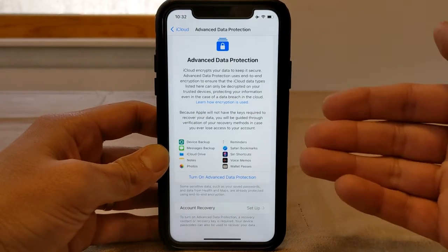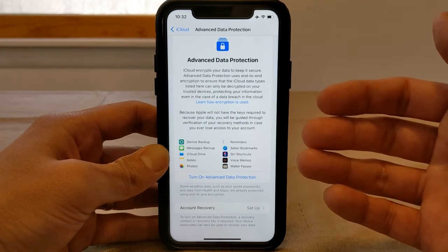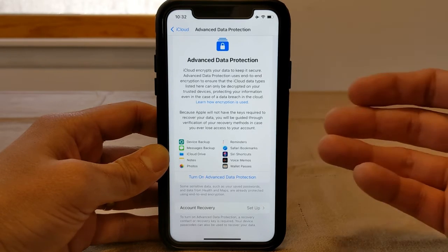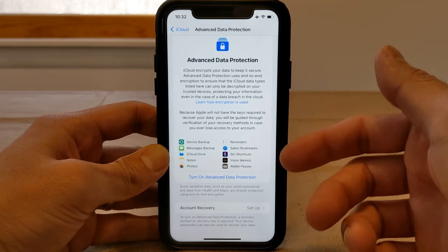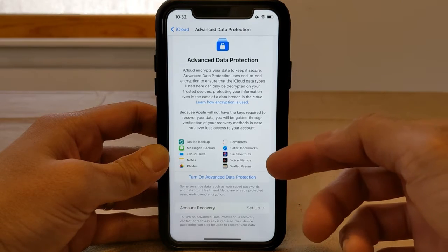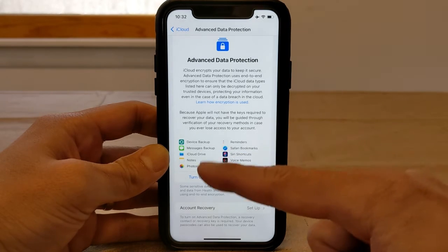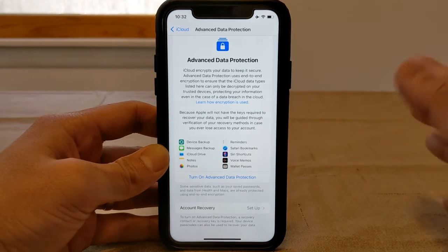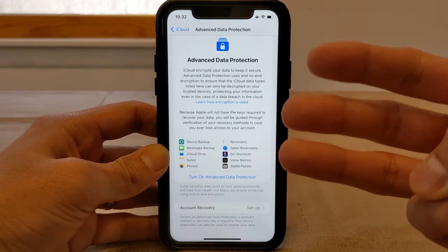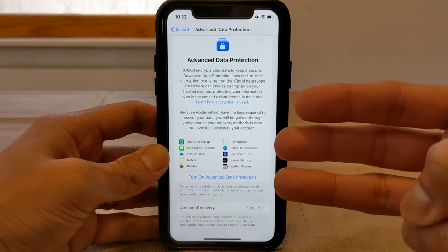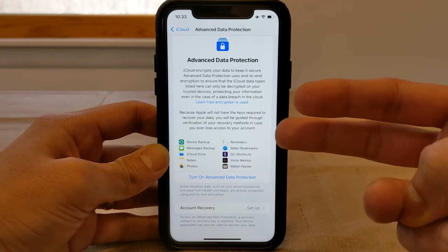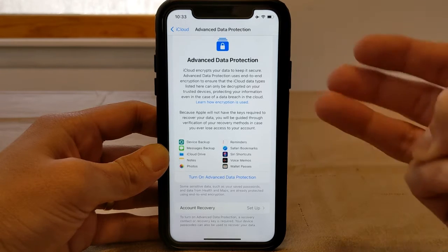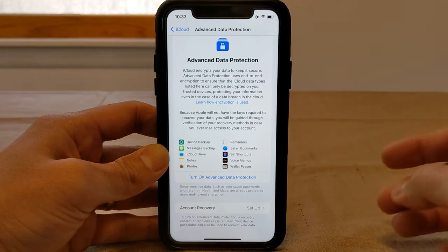For those who use iOS as a daily device — for Messages, using iCloud Drive for files, Safari bookmarks, Wallet passes — all of this information will now be end-to-end encrypted, which is great. There are three items that are still not end-to-end encrypted: Calendar, Contacts, and Mail. Everything else in iCloud will now be end-to-end encrypted.